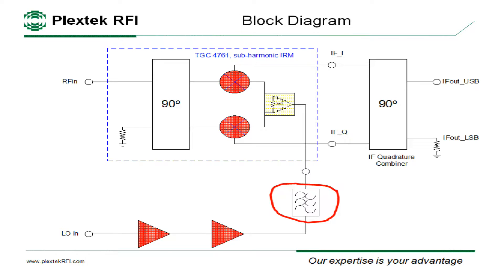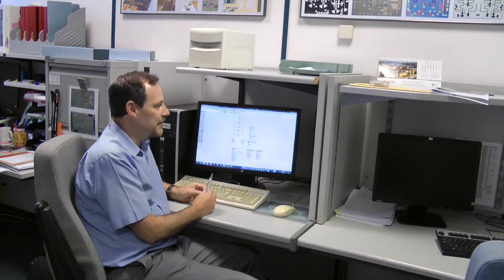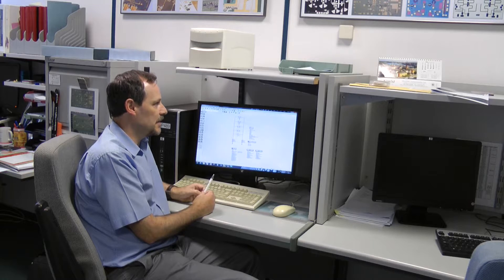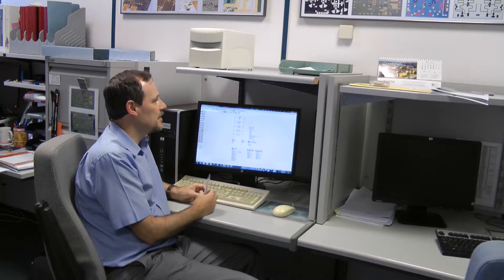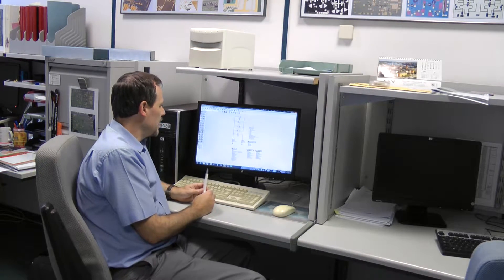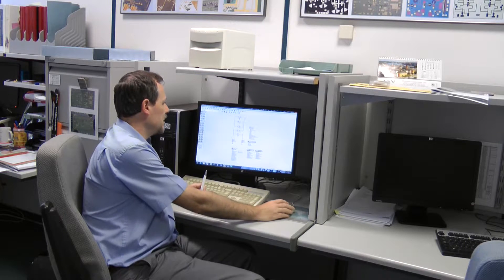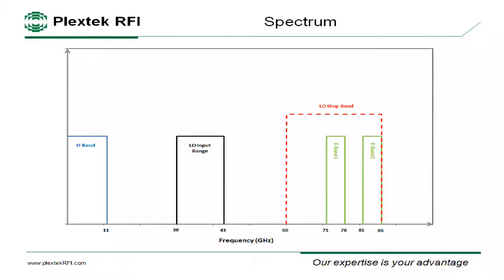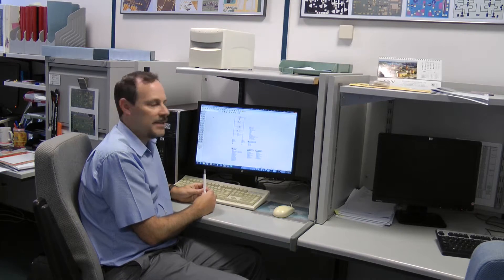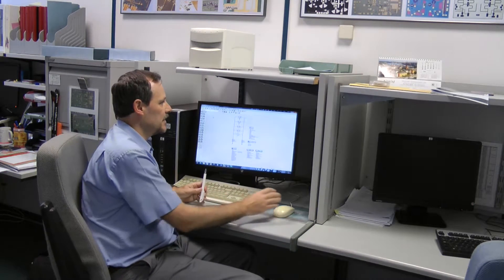The filter we're considering here is required because we need to take out the second harmonic of the LO, the second harmonic of the amplifier, which would introduce more spurious signals. So the E-band frequency range of the mixer is 71 to 86 gigahertz, so the LO input at half the mixer frequency, allowing for IFs up to 11 gigahertz, needs to cover 30 to 43 gigahertz. But of course we need to reject the second harmonic of that frequency.